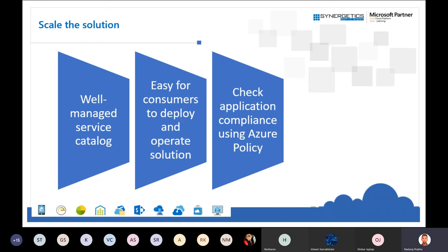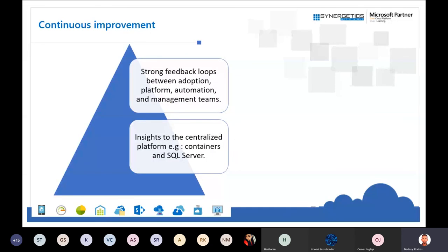Check application compliance using Azure Policies to verify that the solution has all attributes required to satisfy an audit. Continuous improvisation is very necessary — get strong feedback, track it, and adopt it so you can trace exactly how far you've come. This gives the management team insight into what has been done. Centralized platform insight is important — use services like Azure Monitor to collect all those things in one single point.